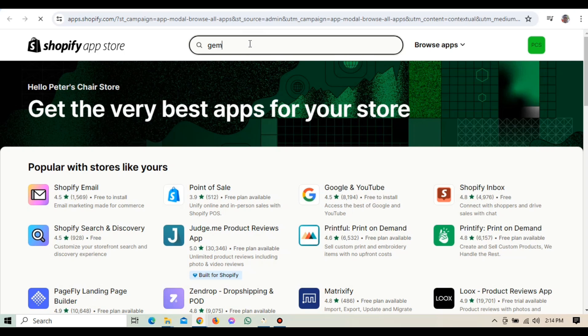Let's get started by installing GemPages. First, make sure you're logged into your Shopify admin. If you're not already logged in, go ahead and do that now. Once you're logged in, go down to the left side of the screen and click on Apps. This will take you to the Apps page where you can manage all your installed apps. To find GemPages, click on Shopify App Store at the top right corner.